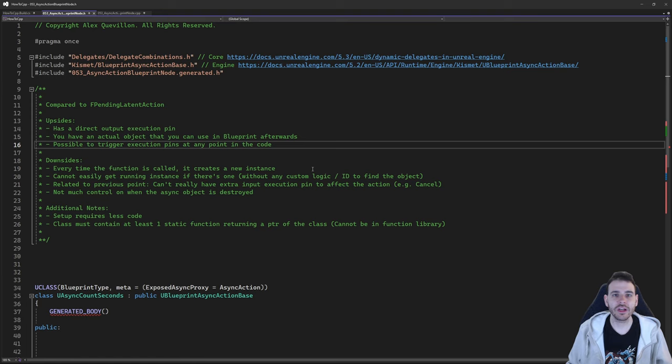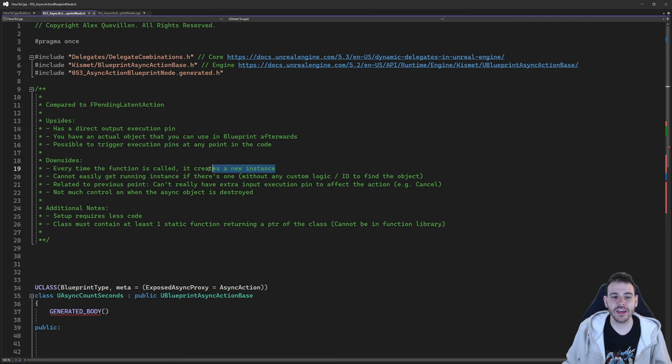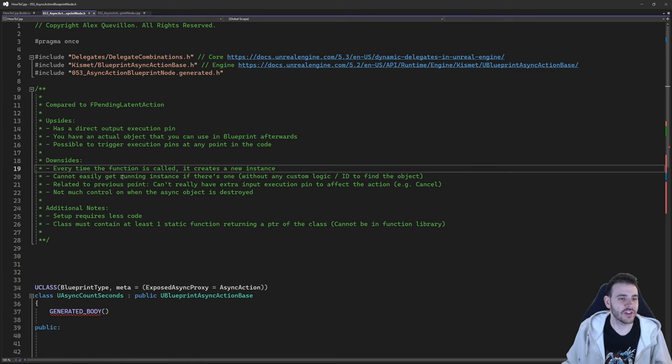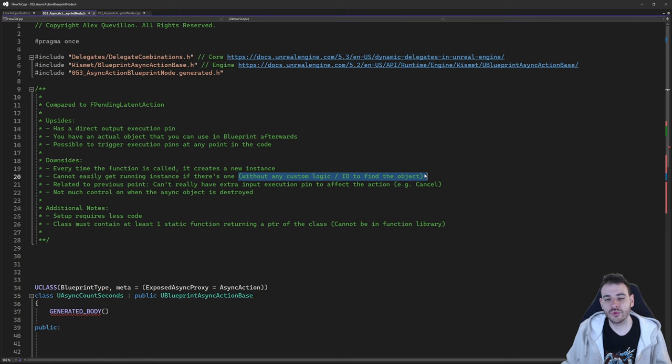There are some downsides though. Every time this function is called, it creates a new object instance, so you have to keep track of which instance you're using. You cannot easily retrieve the currently running instance without creating custom logic. Also, you cannot add extra input pins to cancel or modify the current action — you can only have one input execution pin to start the action. To cancel it, you have to go through the blueprint object that was created.